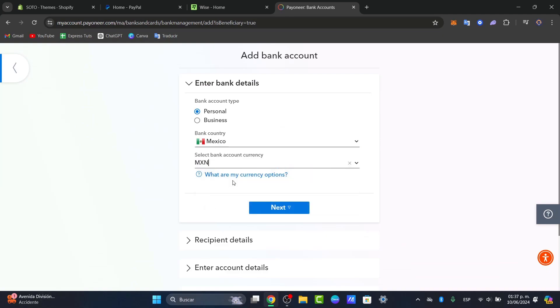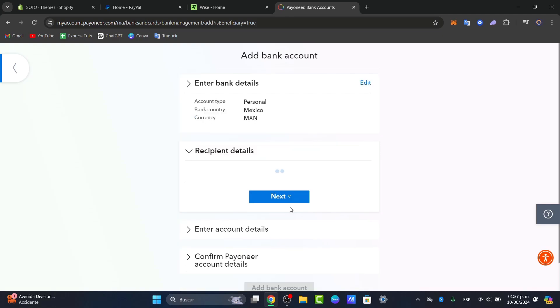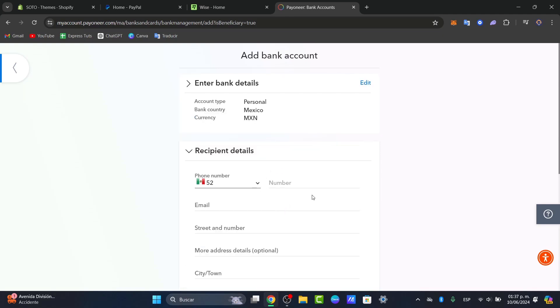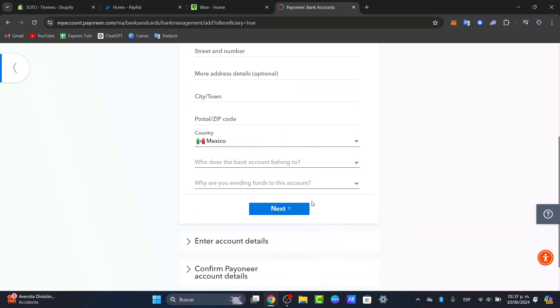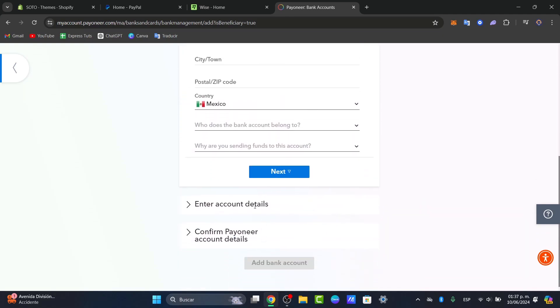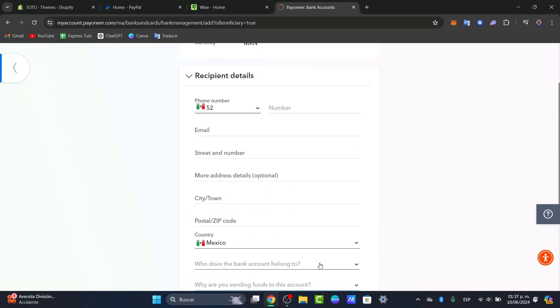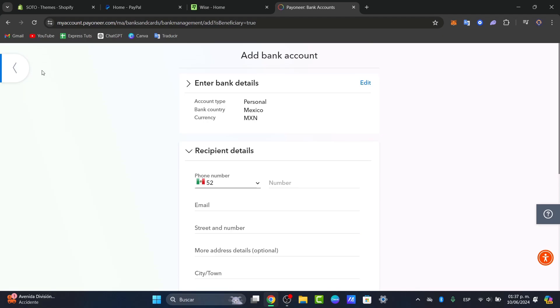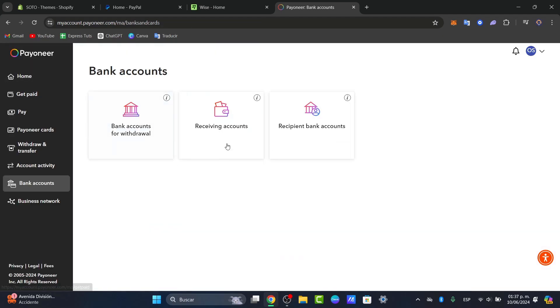You add the country you're currently living in, the banking account currency you have, the recipient details, the account details, and fill in the Payoneer account details. After that, you add your banking account, and it should now appear here.